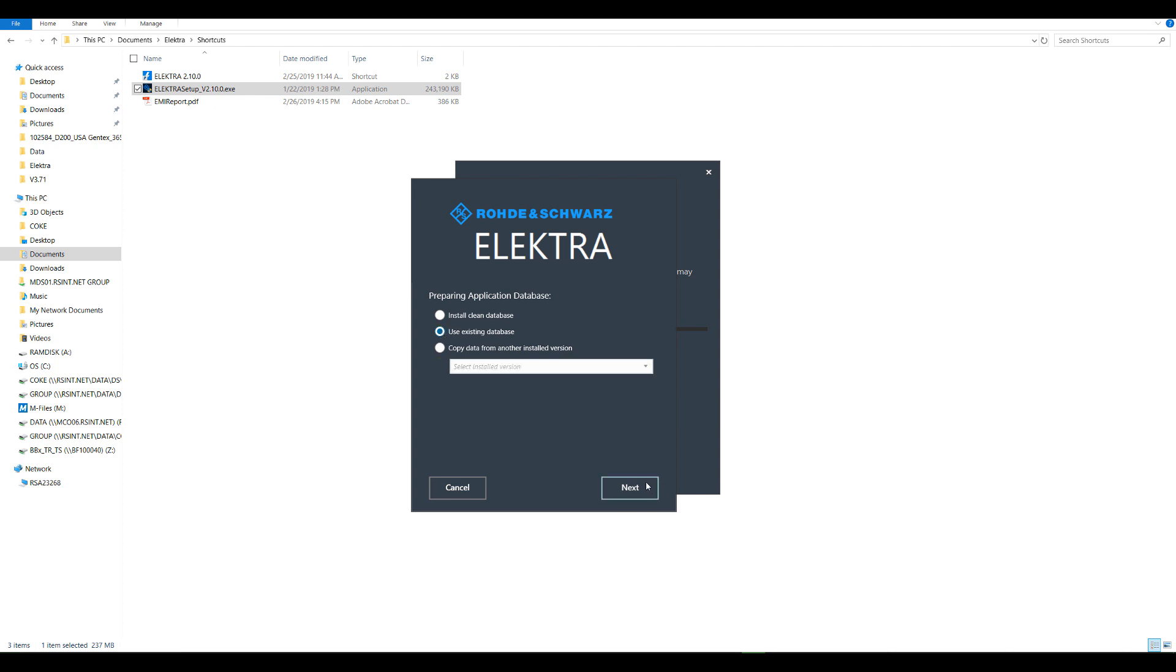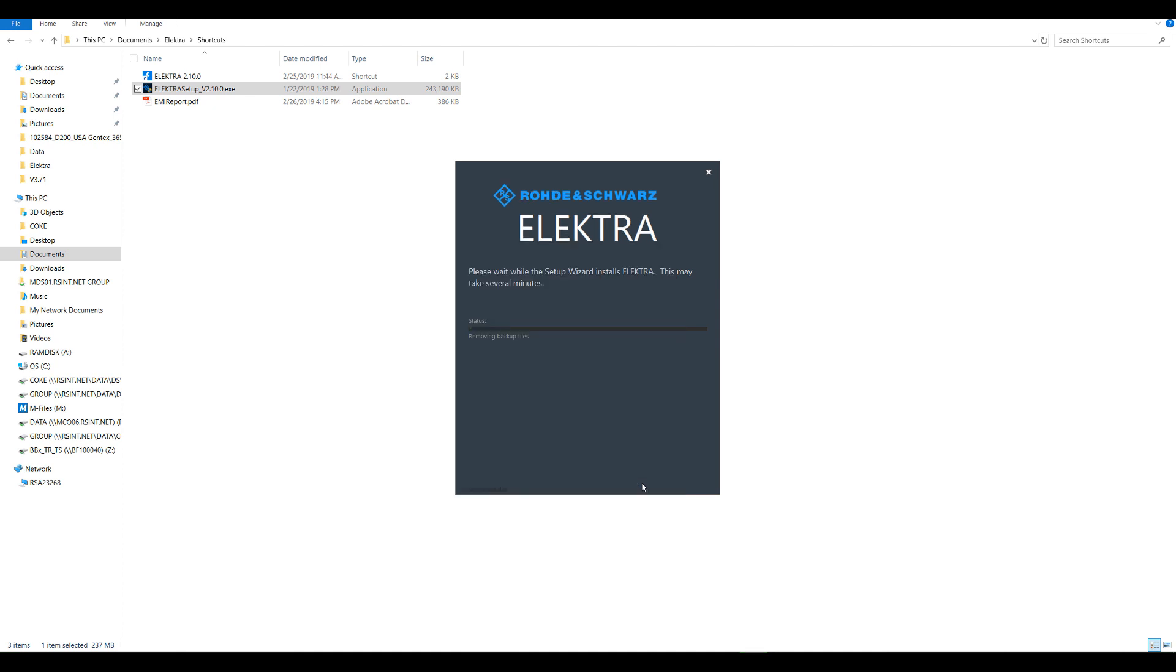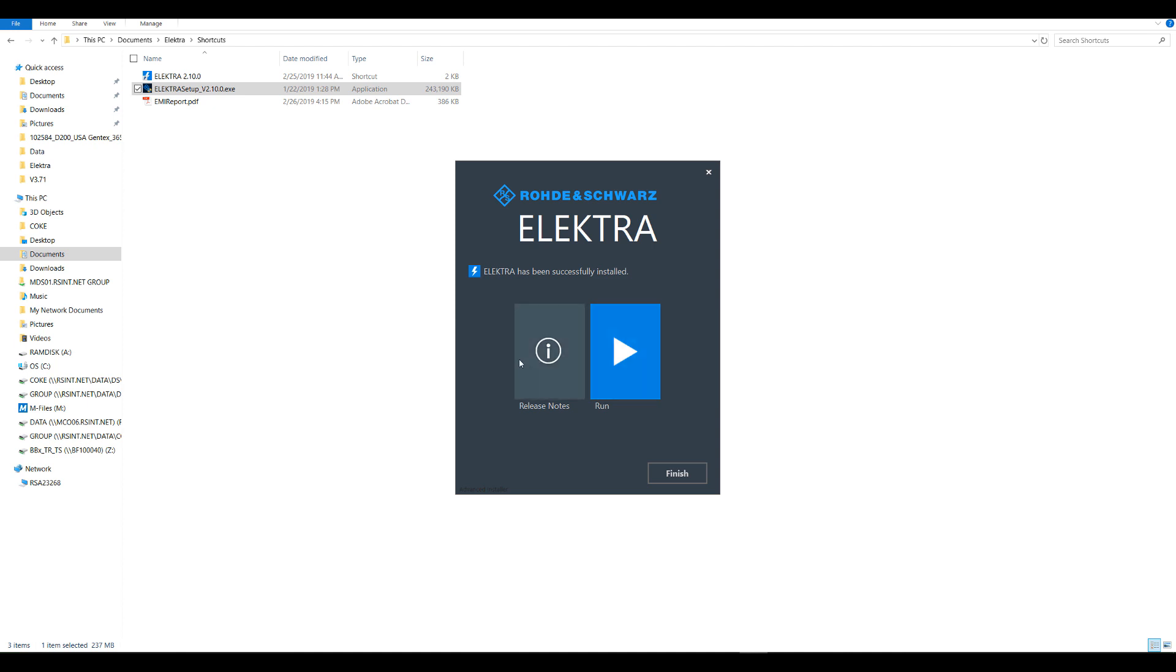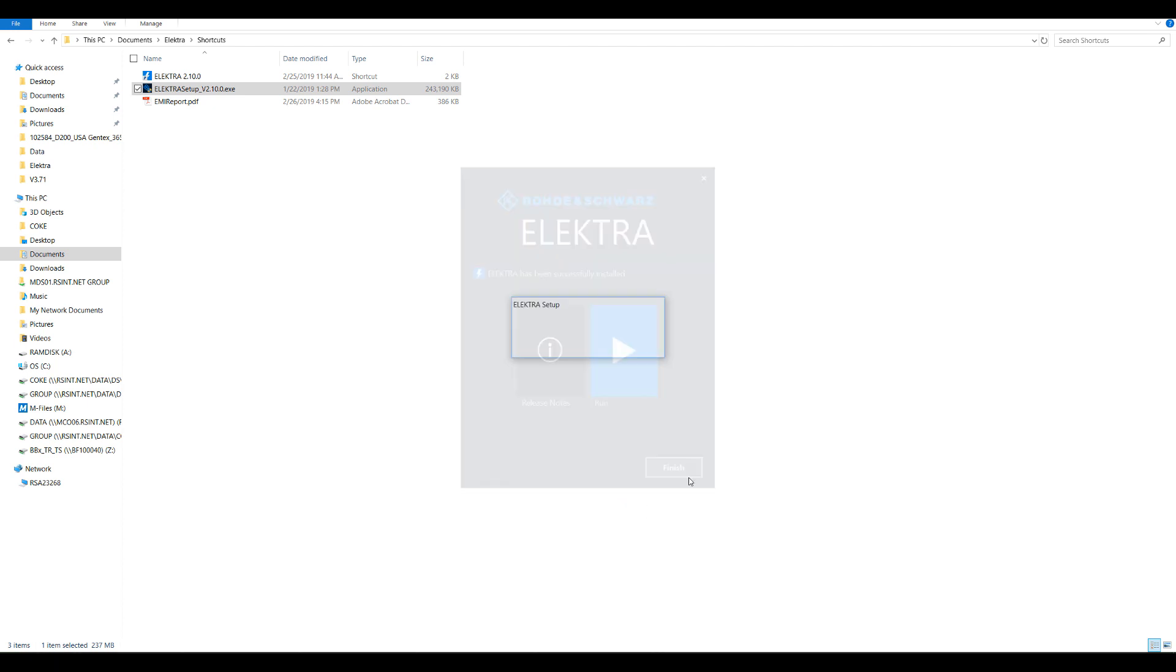Select Next, and Electra finishes its installation until you are presented with this screen, which says Electra has been successfully installed. Now you have the option to click Run to enter the software, or you can select to review the release notes. Or alternatively, you can just click Finish and the installer closes.